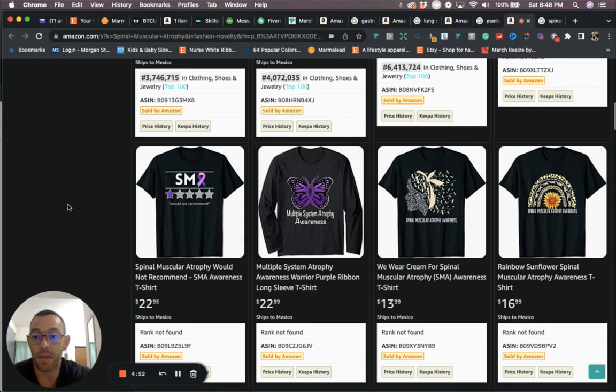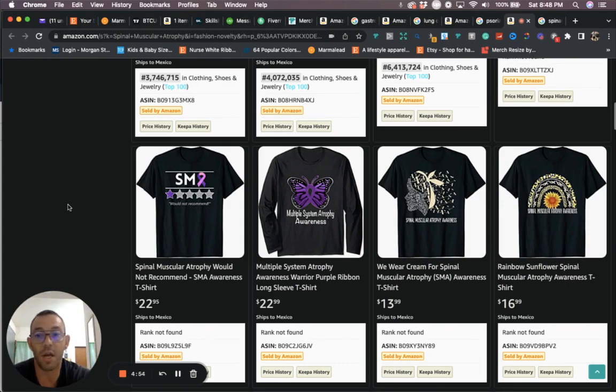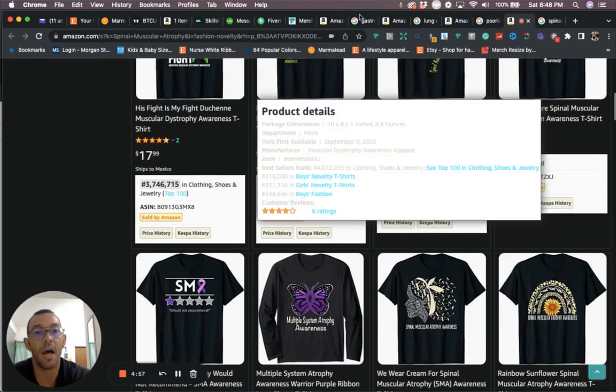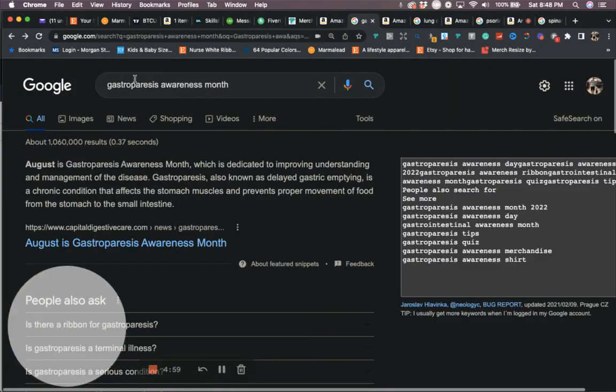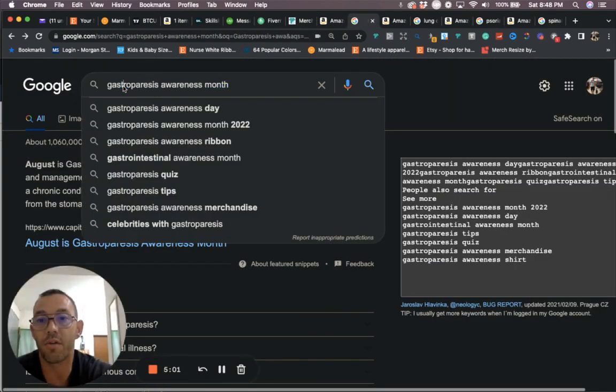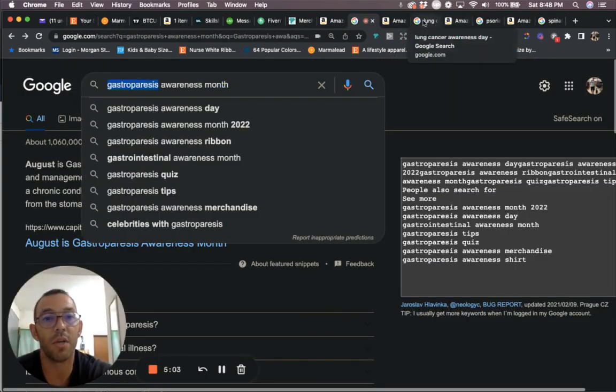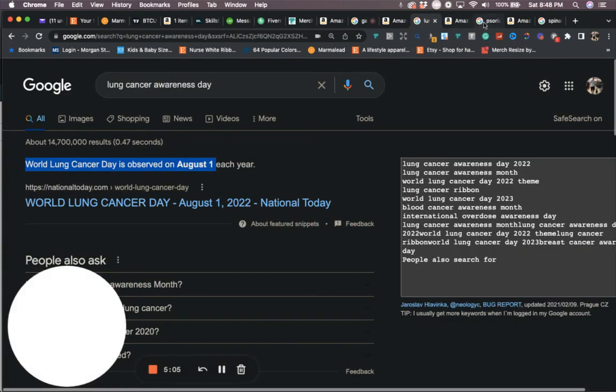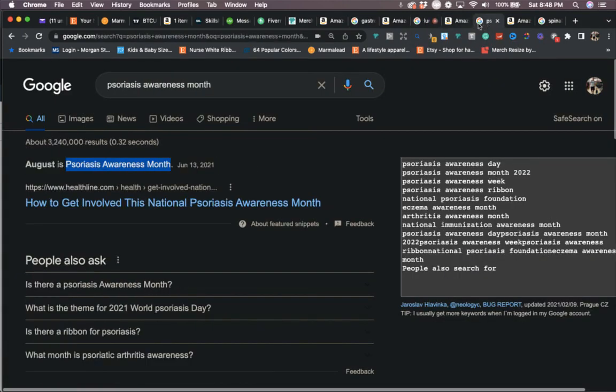So I just wanted to share with you these four niches. Again, they are this one right here, gastroparesis. Next one is lung cancer awareness day.